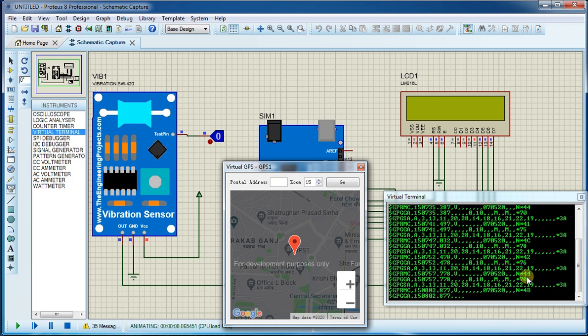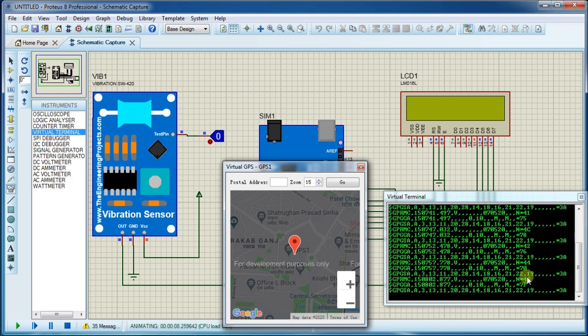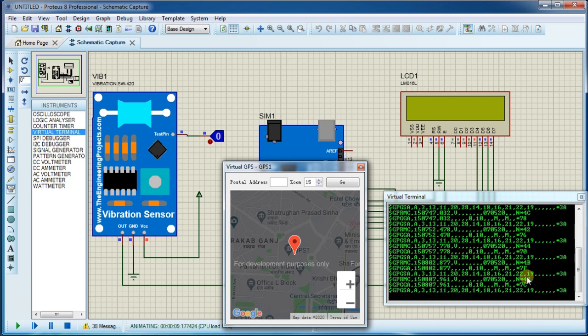We will move to next step once we start receiving satellite data like latitude, longitude, speed, and number of satellites.